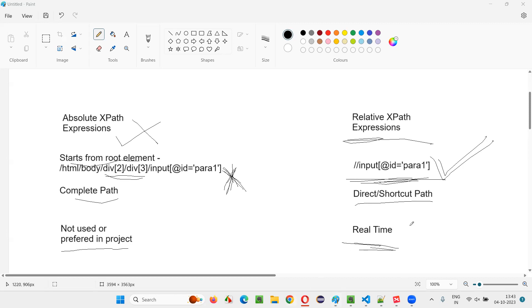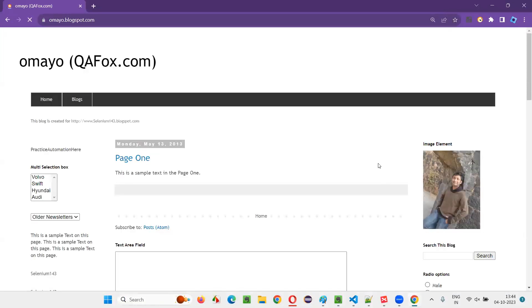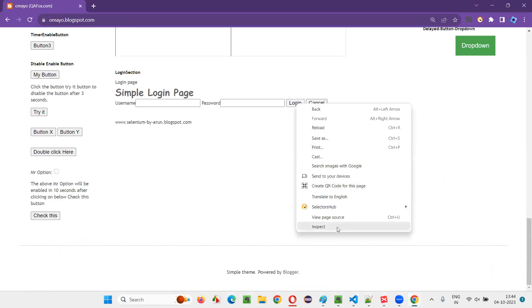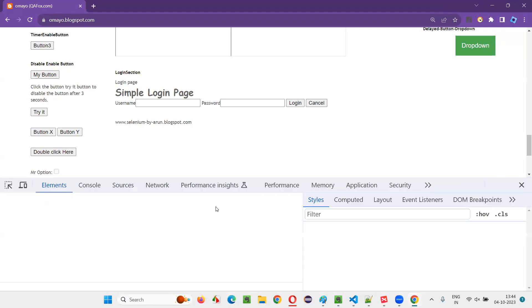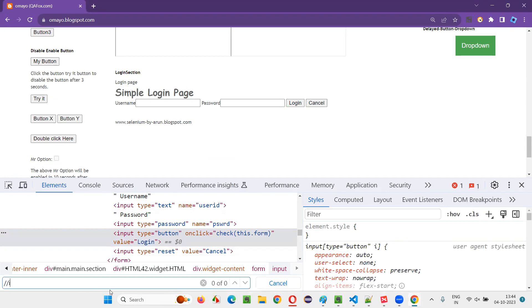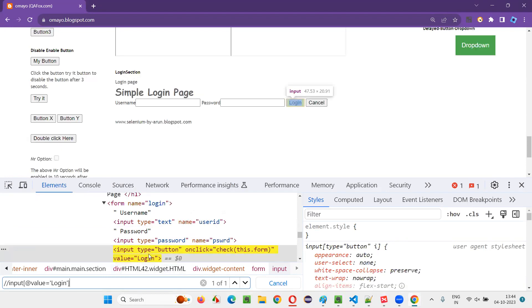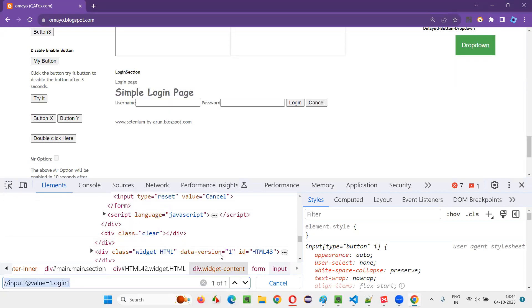Let me practically demonstrate one example of a relative XPath expression. Here I will take you to this application. Let's say I want to locate this login button — inspect this login button. I'll get the HTML code of the login button. By looking at this, I have to create a relative XPath expression. There's a value attribute with the value 'login'. I see this as unique. Input tag is there. So I'll simply say double slash input at the rate value equals 'login'. You can see the login button got located. These are relative XPath expressions.